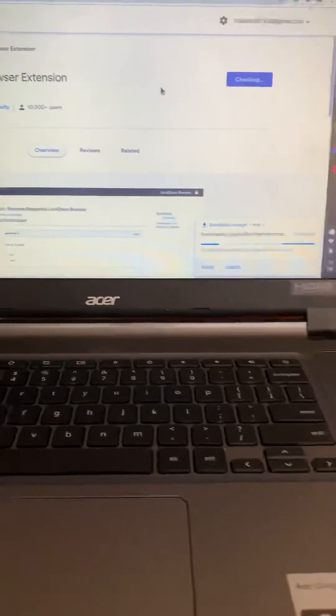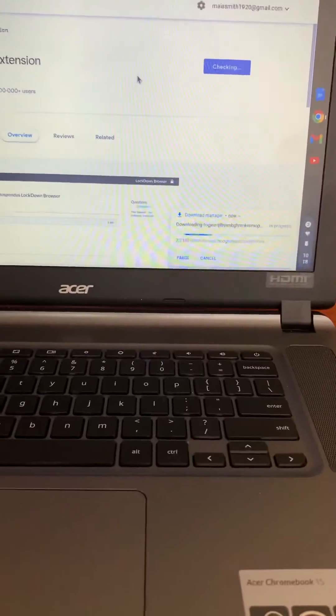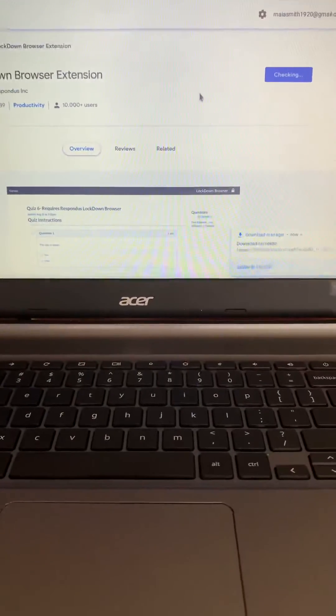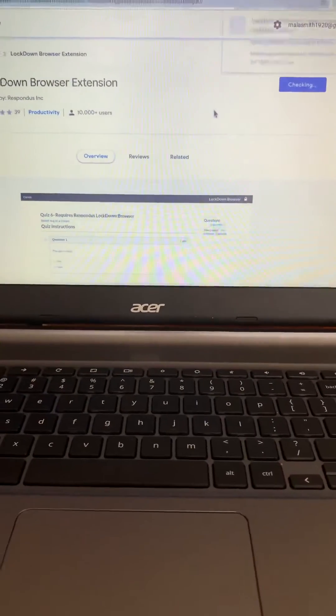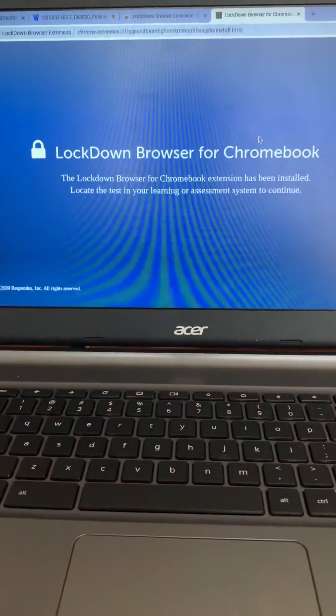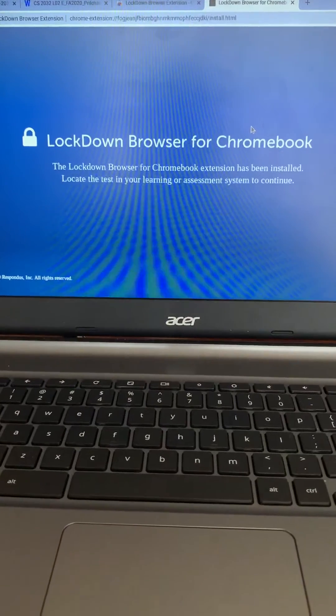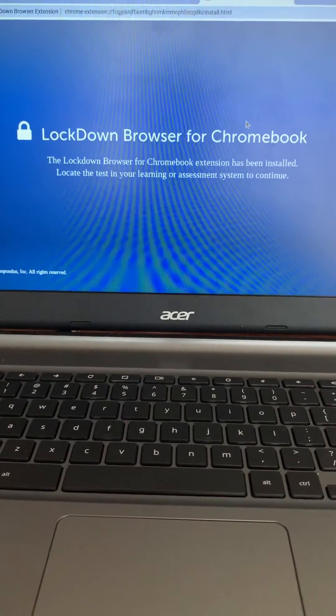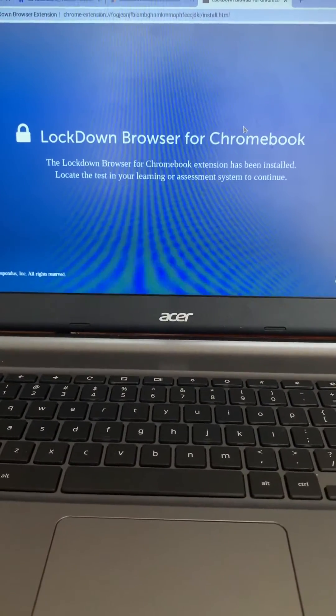At that point a download manager will pop up and you'll be able to see it downloading there for you and just like that the Lockdown Browser for Chromebook has been installed on your system.